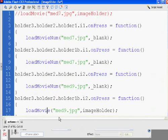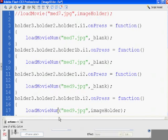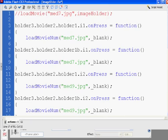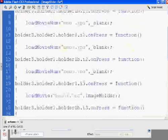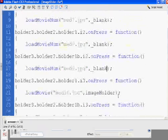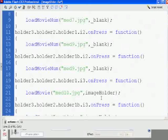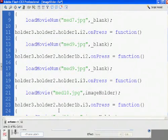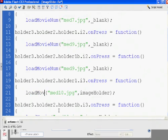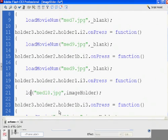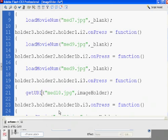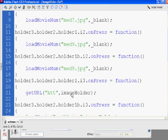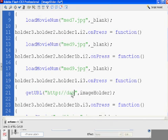The other thing you could do is, let's say on the third image, you don't want to load an image, but you want to take it to a web page. So, I could say, instead of load movie, on the third image, what I'll do is say, get, capital U-R-L. So, it's capital U, capital R, capital L, get URL. And then, you could put the path to your web page that you want to go to, http colon forward slash forward slash danscourses.com. And I could load that into a new browser window, underscore blank.